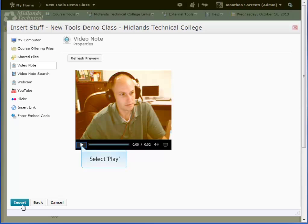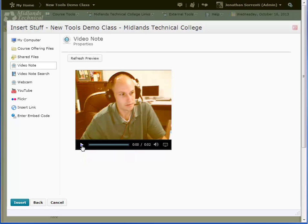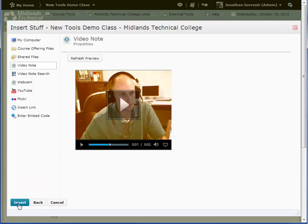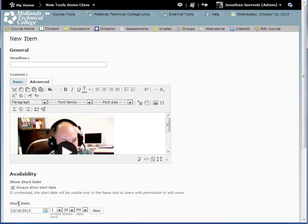Then preview your recording in the player. If you don't like it, click the Back button. When you are ready to publish the video, click the Insert button.